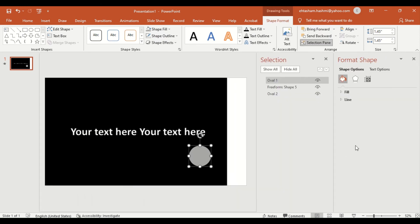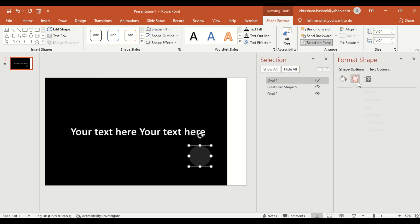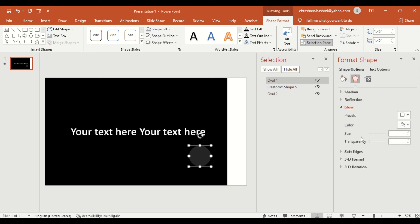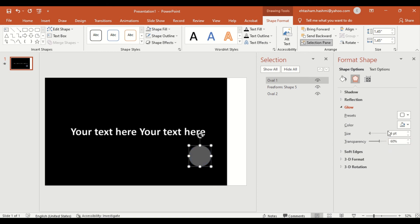You can make adjustments as per your need. You can set the transparency and glowing effect for the best result. Now our searchlight is ready to glow. Next, give some glowing effect to the oval shape to make a light spread effect.